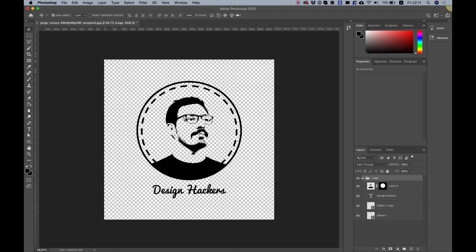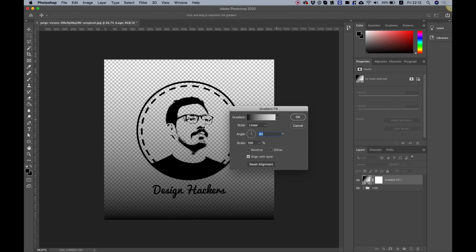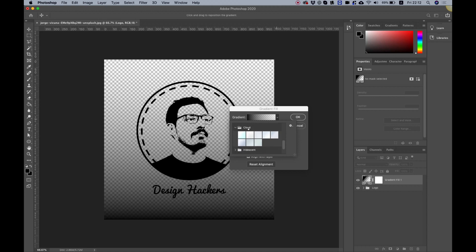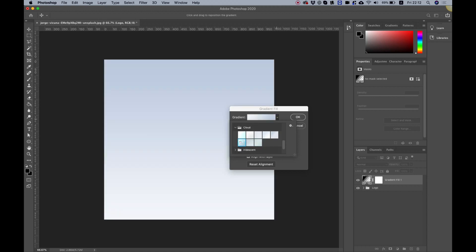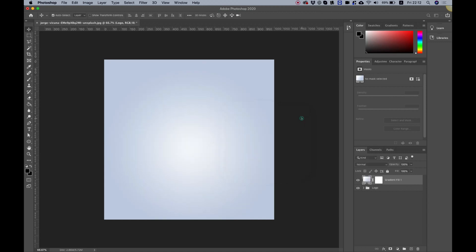The next part is adding a background. Collapse the logo folder and add a new adjustment layer by clicking the small icon at the bottom. Choose Gradient — scroll through the presets to find the cloud one and pick a style you like. Change it from Linear to Radial to make it rounded, play around with the highlight position, click OK, and place this layer beneath your logo.